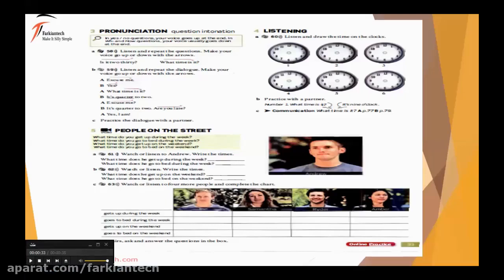So number one: It's nine o'clock. Number two: It's twenty after three. Number three: It's nine thirty. Number four: It's ten to ten. Number five: It's quarter after nine. Number six: It's quarter to six.